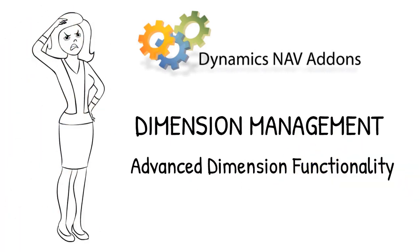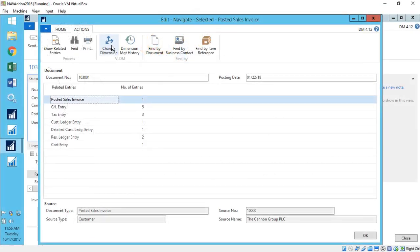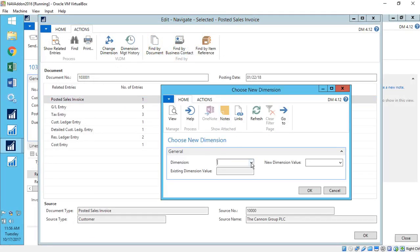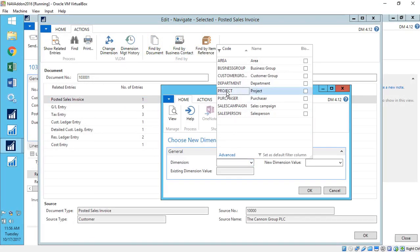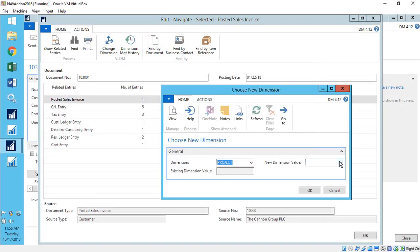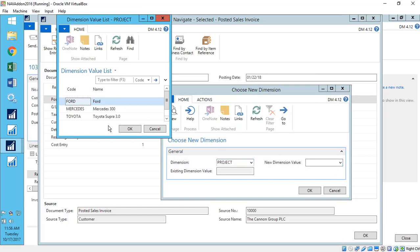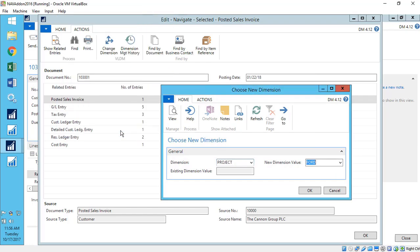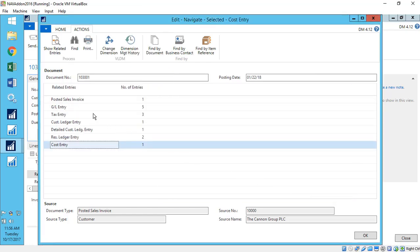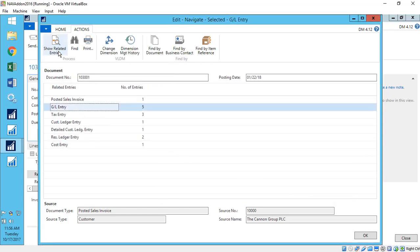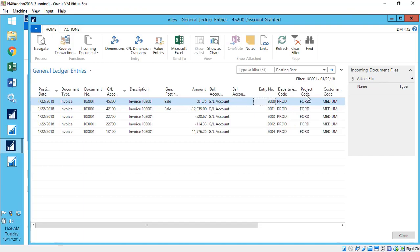That's why we created dimension management. Just go to any posted document or transaction and choose the change dimension option. It updates the dimension with just one click. No reversing out necessary.